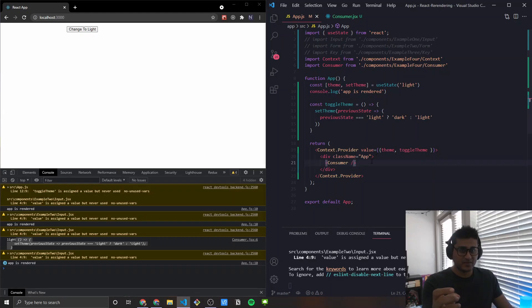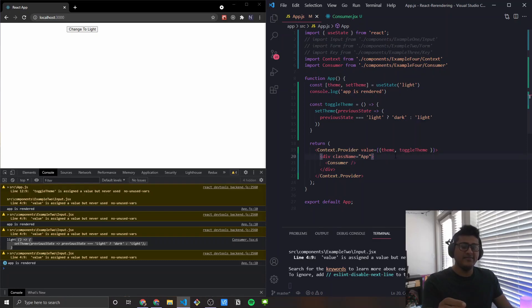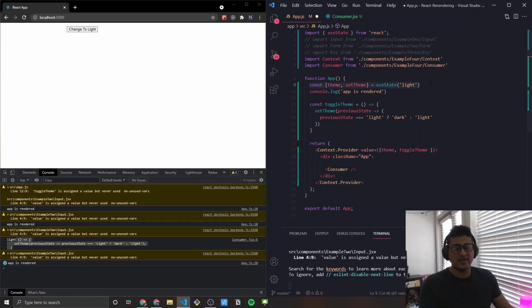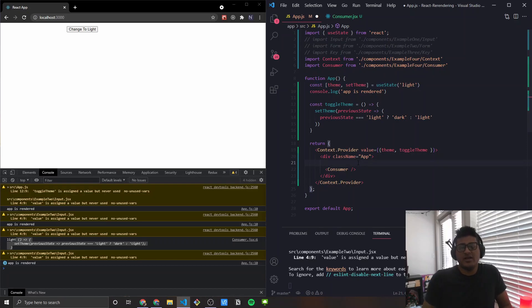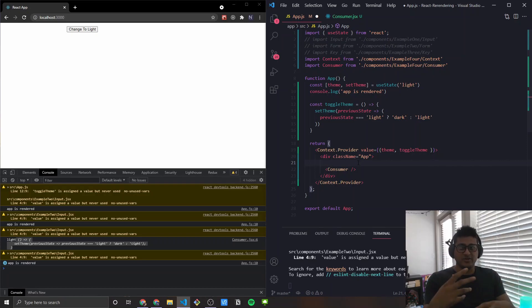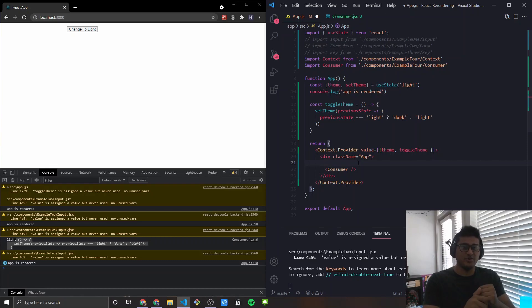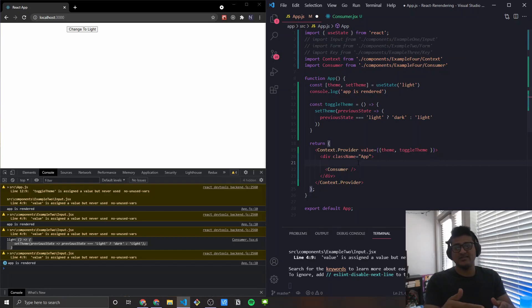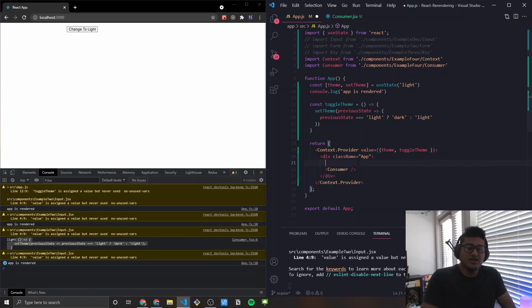So an interesting thing about the provider is, even if you have a component in here, let's just say, forget about having the useState. Even if you have a component in here that does not consume to the provider, and that provider gets re-rendered for some reason, the component will also get re-rendered, even though it does not consume to the provider. So you want to be aware of those situations, because those optimizations might need to be made if you're running into performance issues.